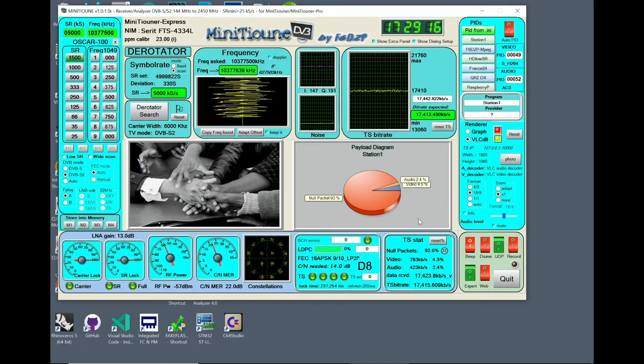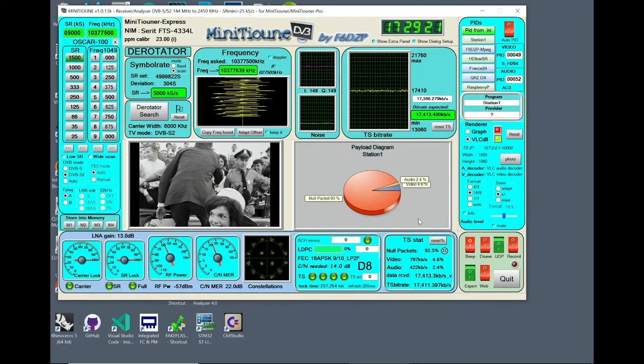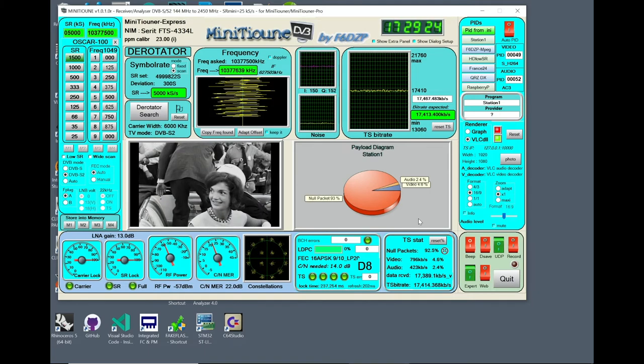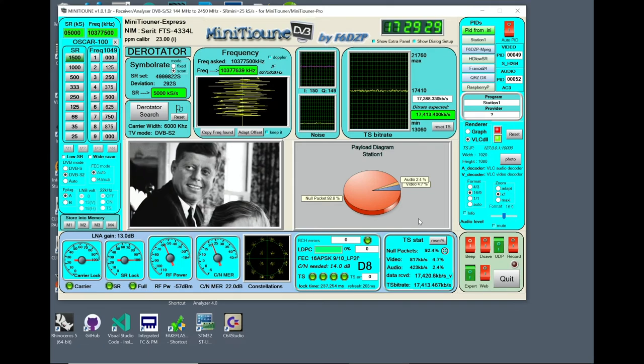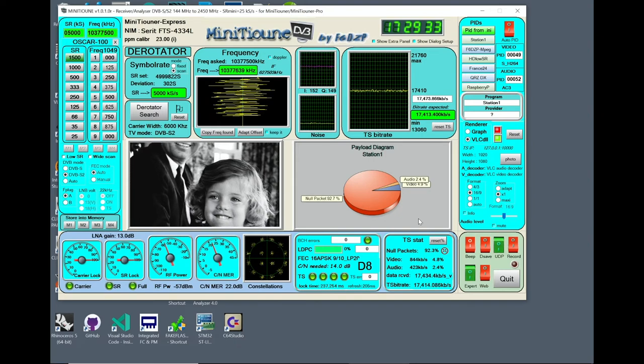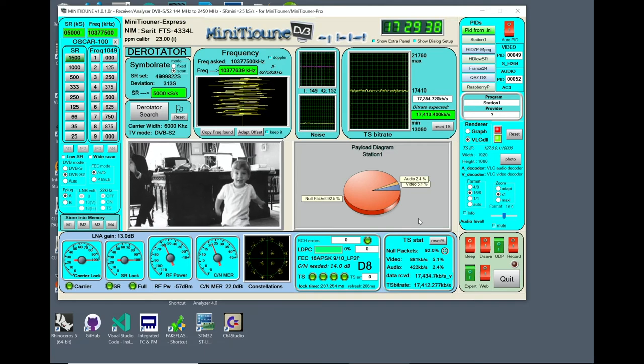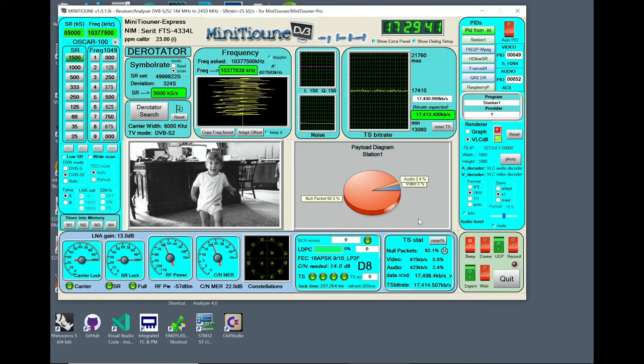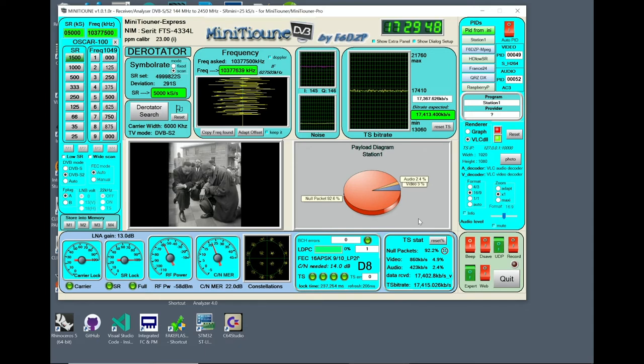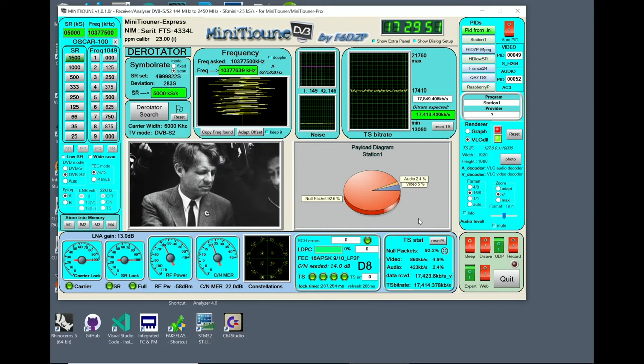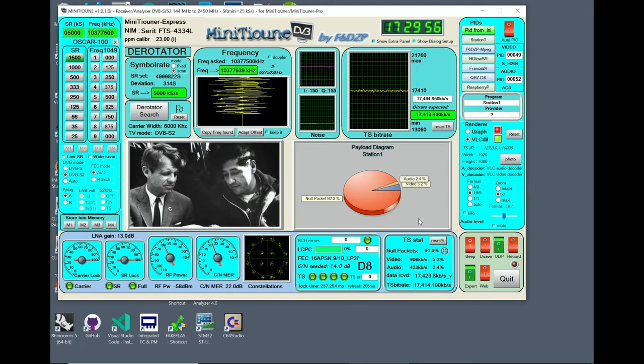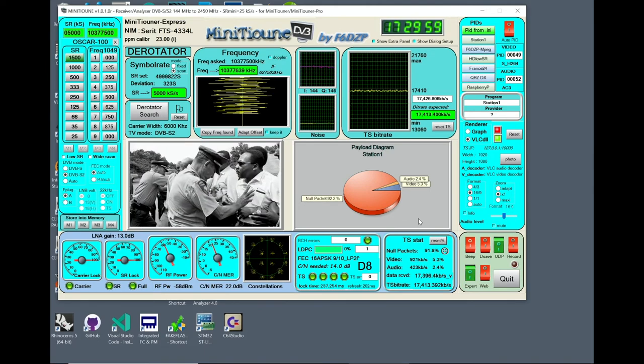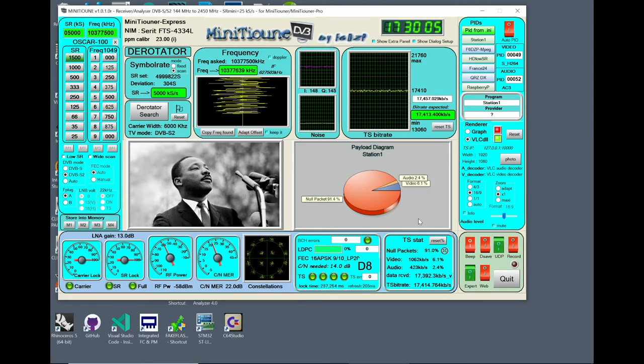This pie chart here shows how the bits are being utilized. With 5000 kilosamples per second and 16 APSK modulation and our 9 tenths code, we're able to put 17.4 million bits per second through this channel of about 6 megahertz wide. That's more bits than we need for this file. In fact, the pie chart shows that we're using about 5% of the bits for the video and 2.4% for high definition audio. And the rest is being wasted with null packets. So we could be using more bits and doing more stuff here without additionally straining the system at all.